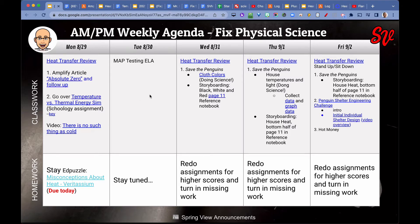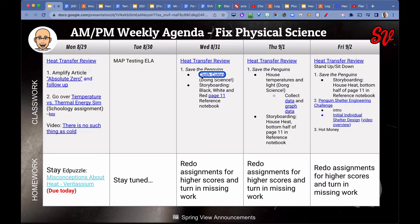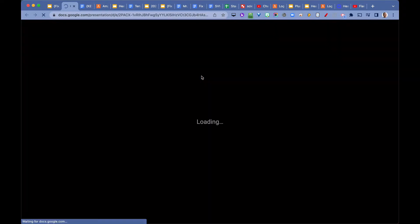We did some MAP testing in English language arts on Tuesday. Then we did cloth colors.